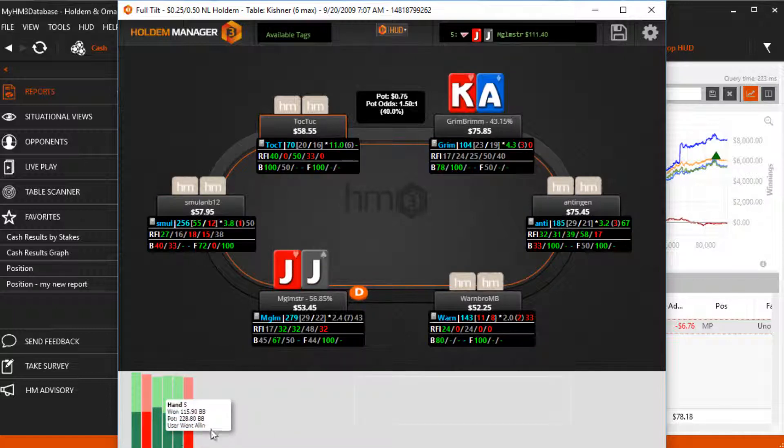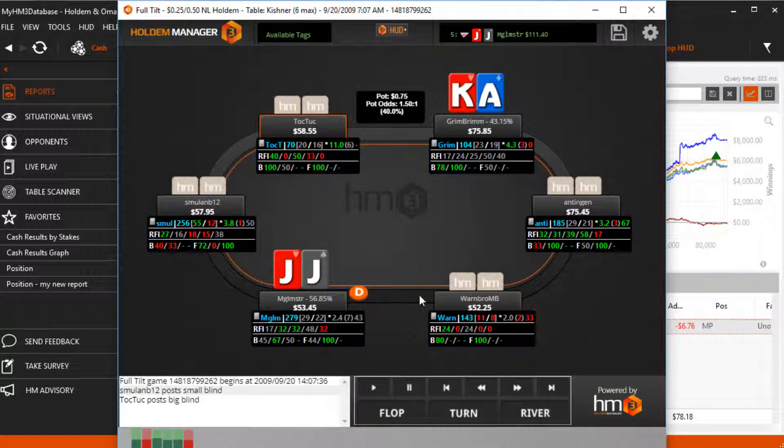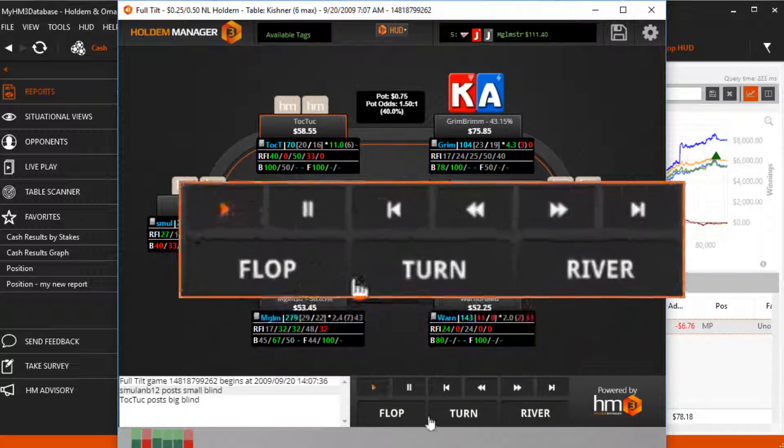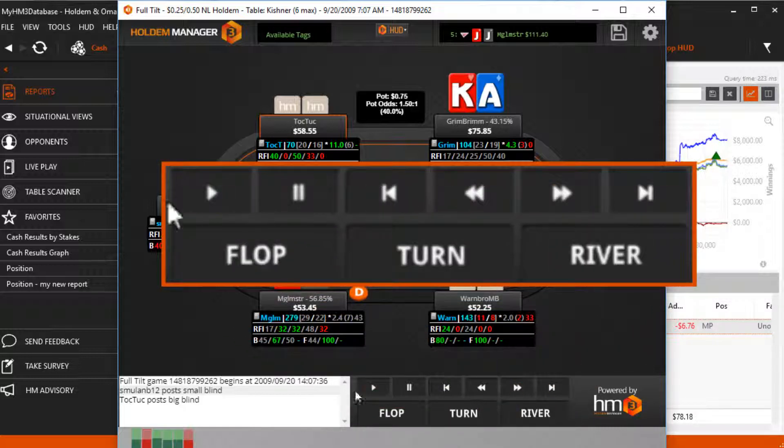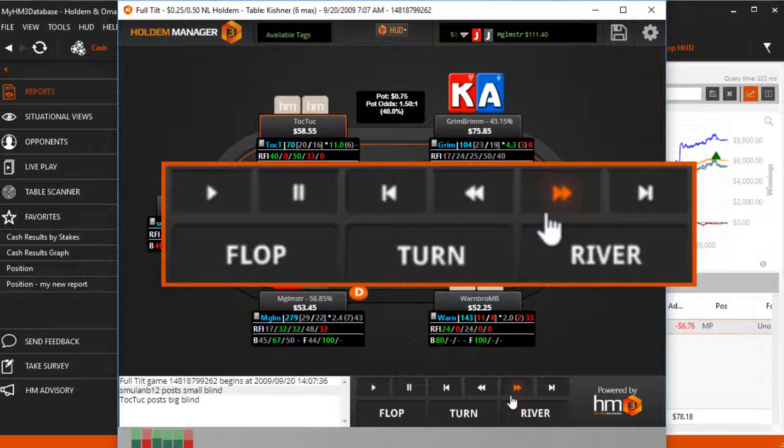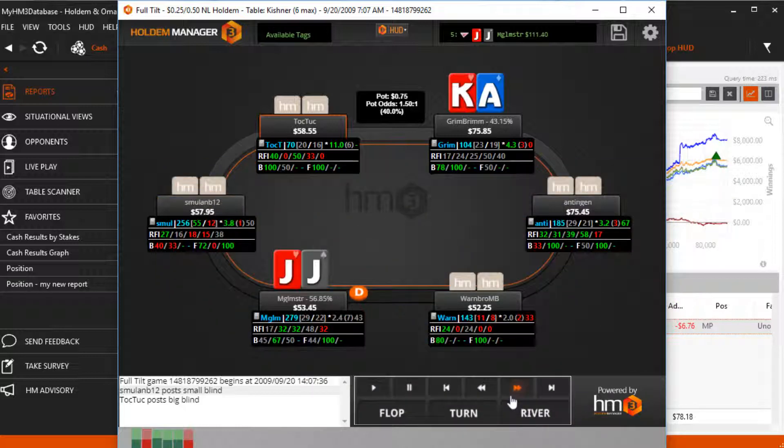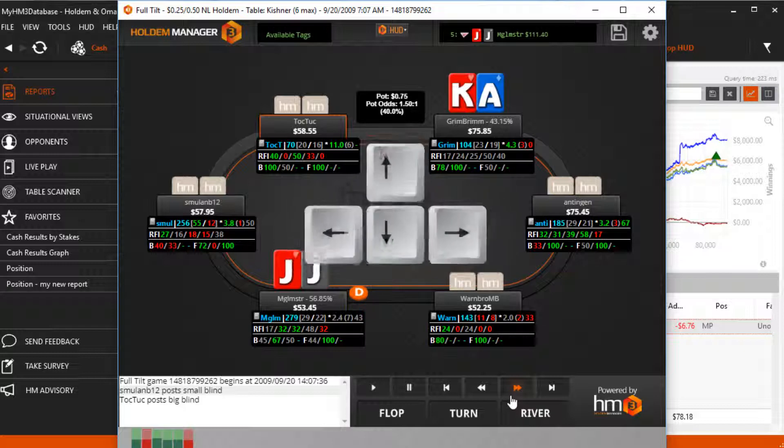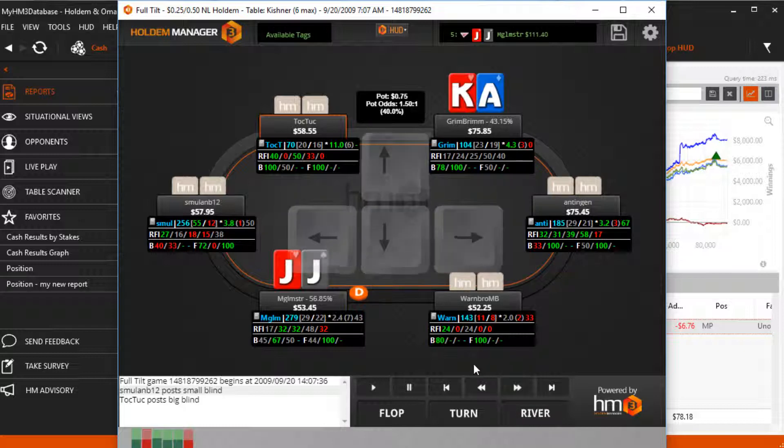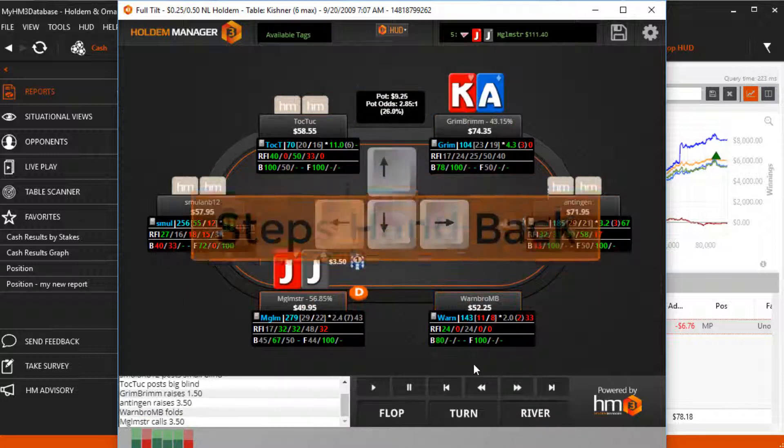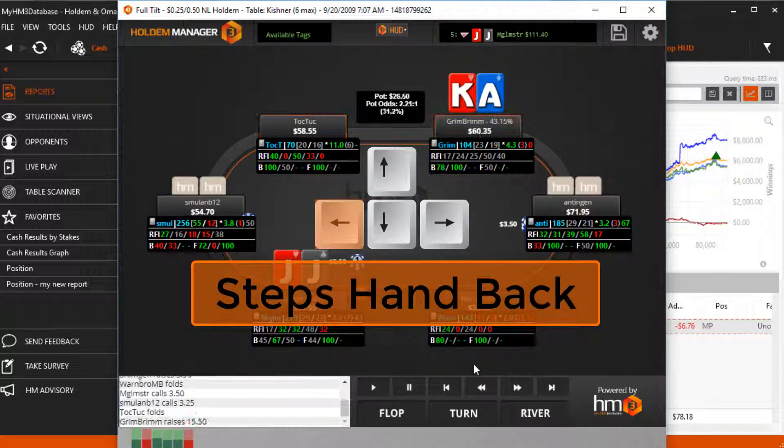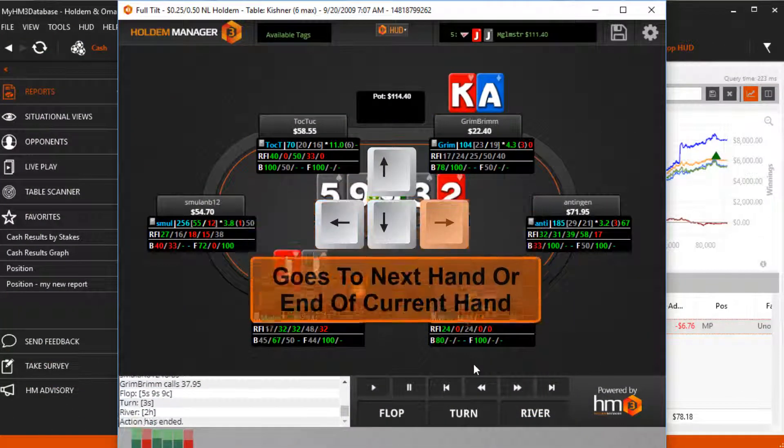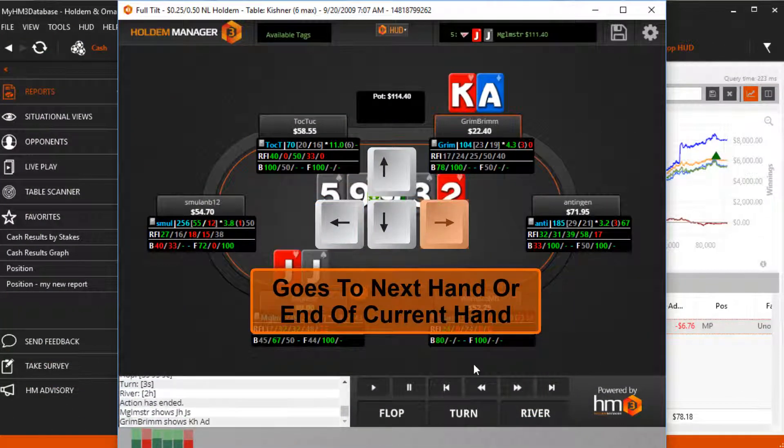We can also use the Replayer controls at the bottom to go to the previous hand or skip to the next hand. These controls are also how we play hands or step through the hand street by street. You can also use the arrow keys on your keyboard to step through the hand without touching your mouse. Just make sure the Replayer window is in focus and not in the background.